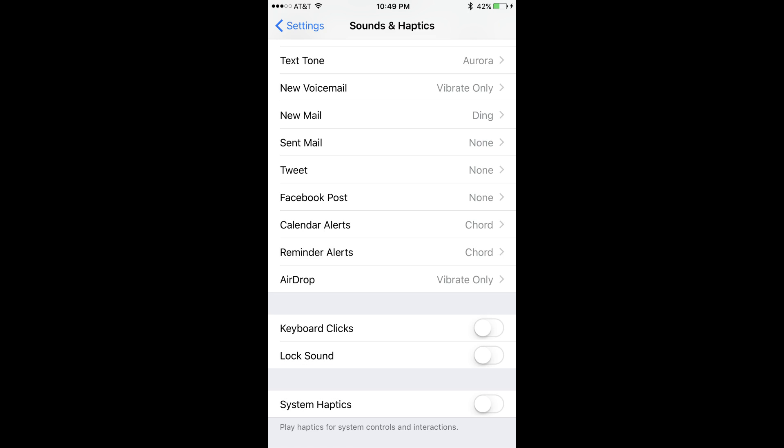Step 3: Scroll down to the bottom of the Sounds and Haptics screen, and then toggle System Haptics to off. You'll no longer feel a vibration beneath the home button on your device.